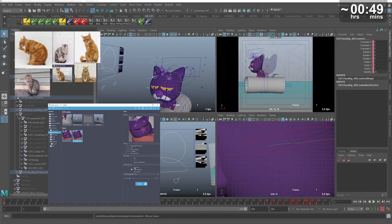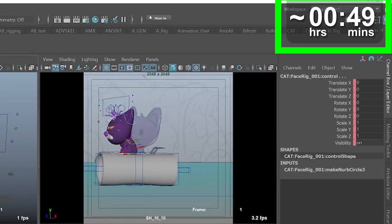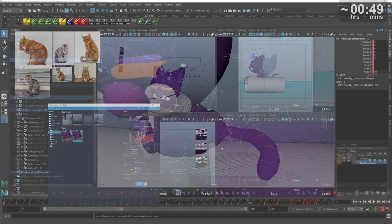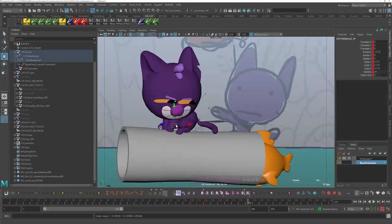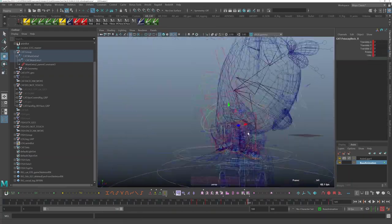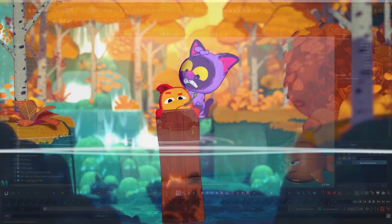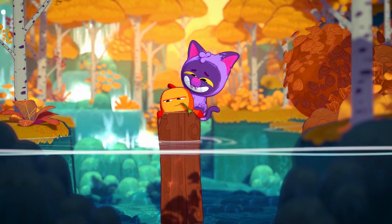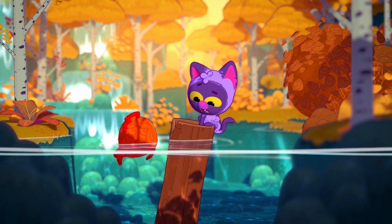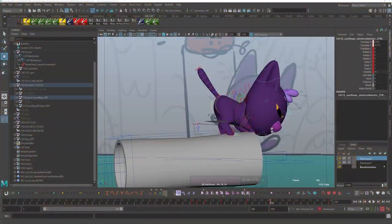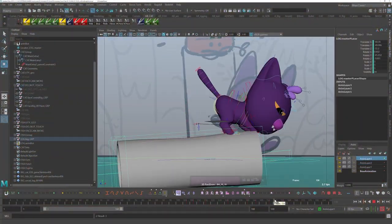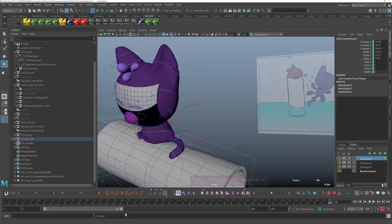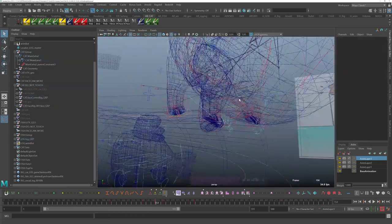A timer on the top right corner of the screen will indicate at which point an action is being performed. The actual delivery of the shot took a few hours longer because of some tweaks I had to do on the rig as I progressively found out issues and bugs while animating. However, this being a fairly long video, I did not include the rig troubleshooting part in the recording.